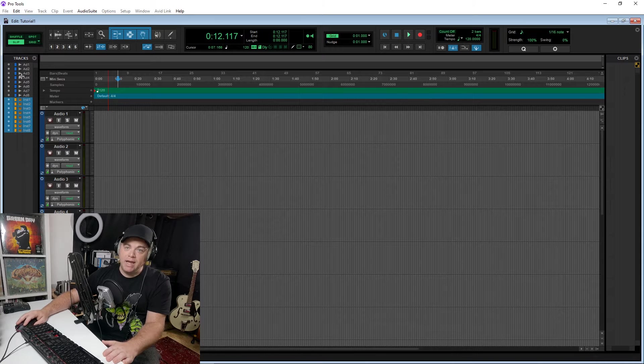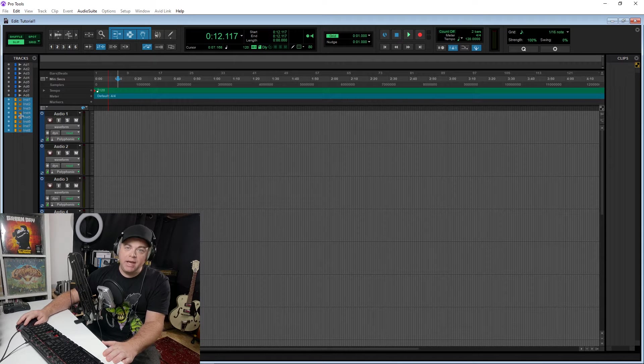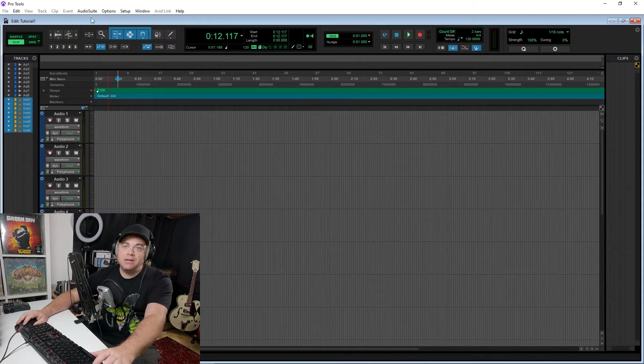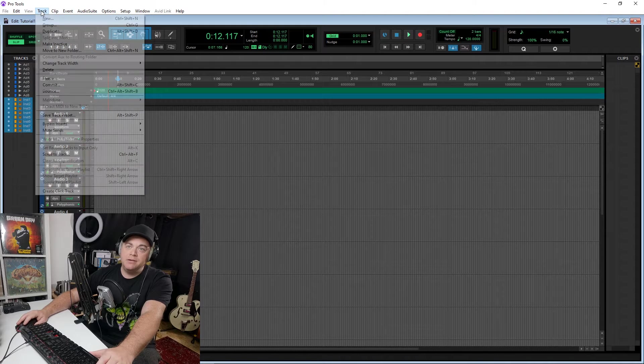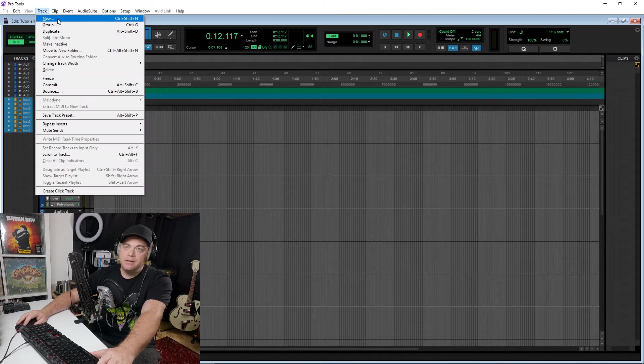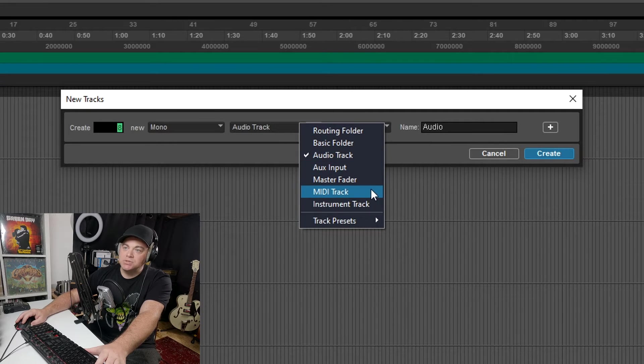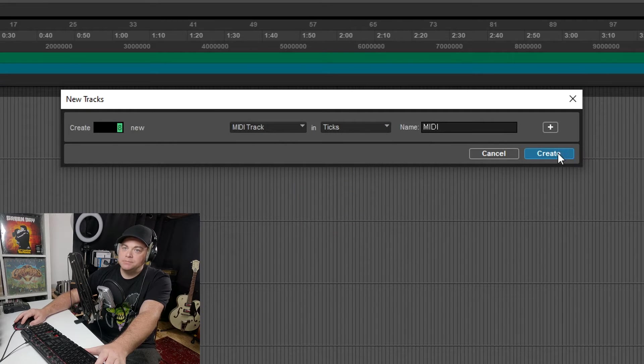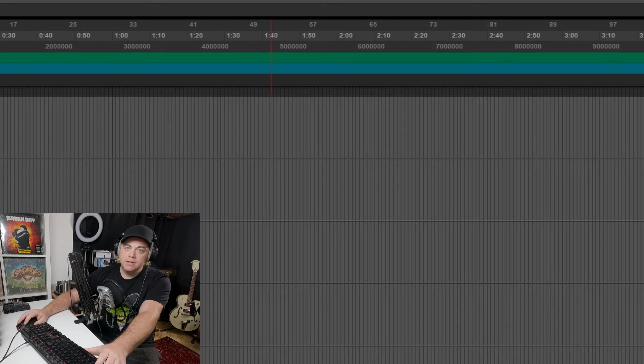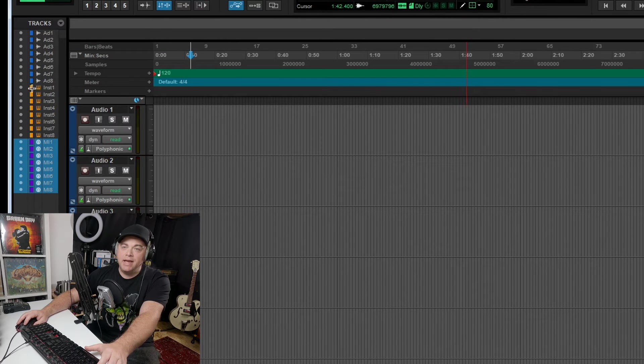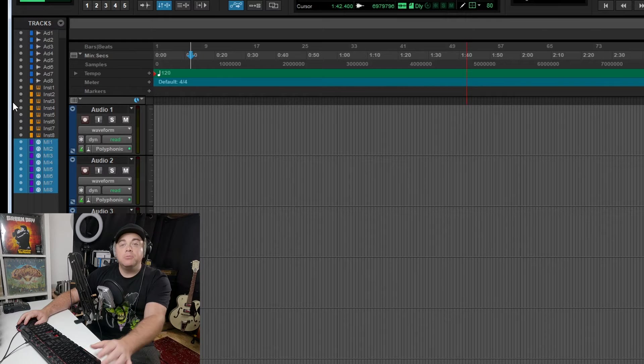You can have eight audio, eight instrument, and we can also add eight MIDI tracks as well. So you can see there's my eight MIDI, eight instrument, eight audio tracks in there.